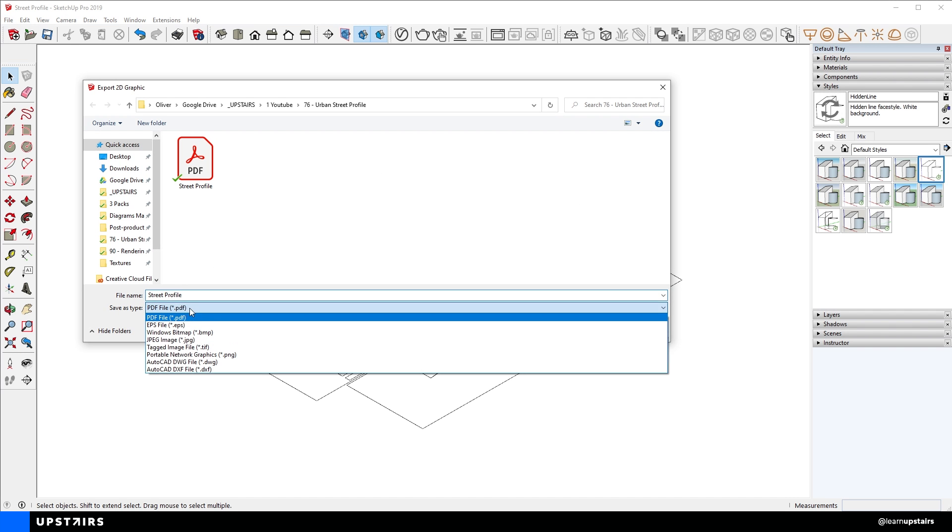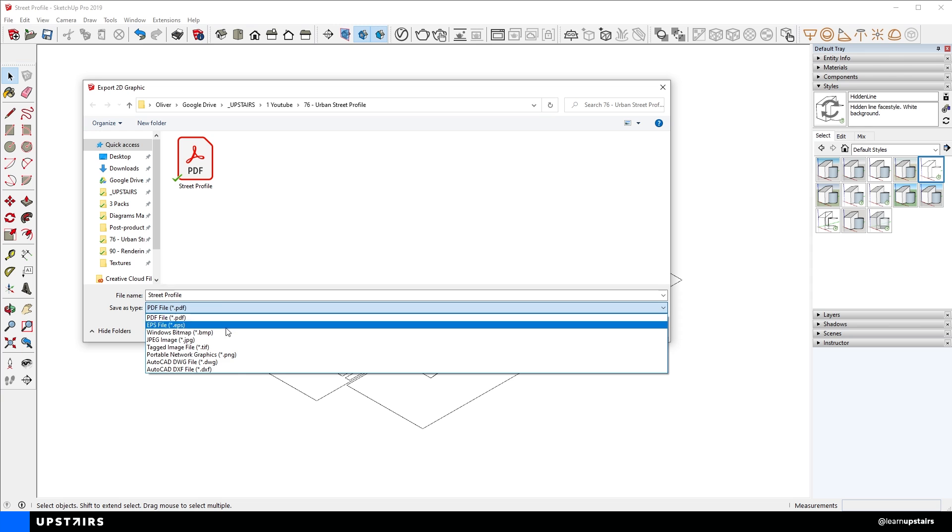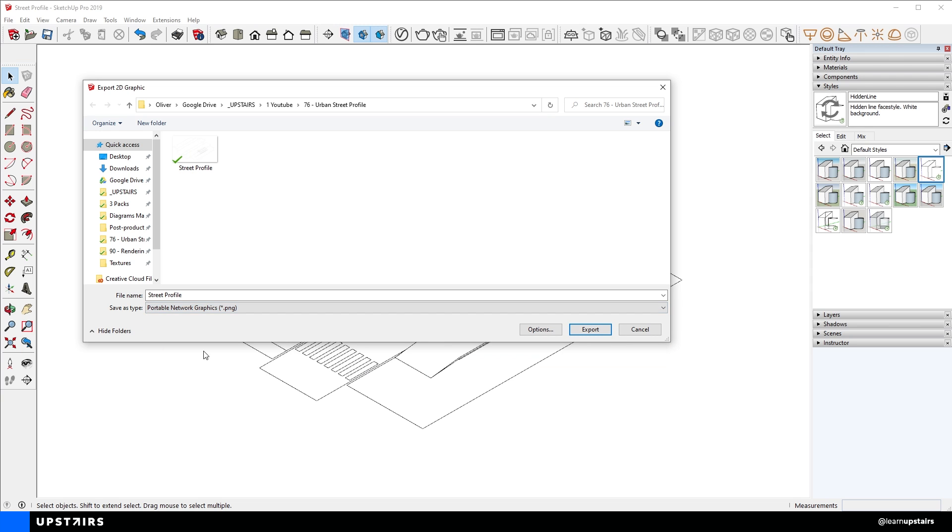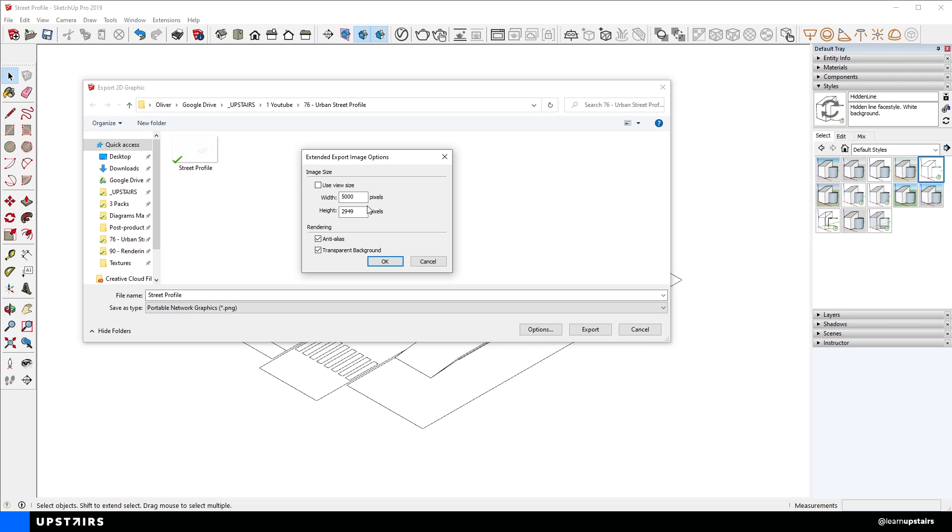You can choose to work with an image, like a PNG file, or go an extra step using a PDF like I'm going to show you in just a moment.